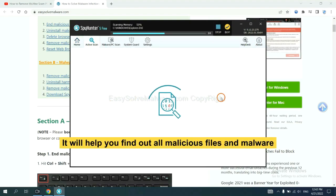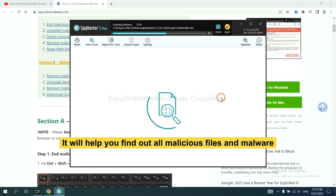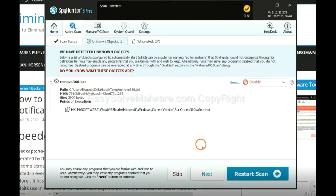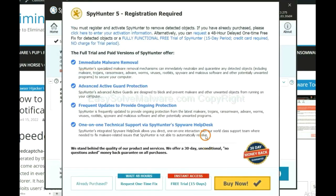It will help you find out all malicious files and malware on your computer. When the scan completes, click next.